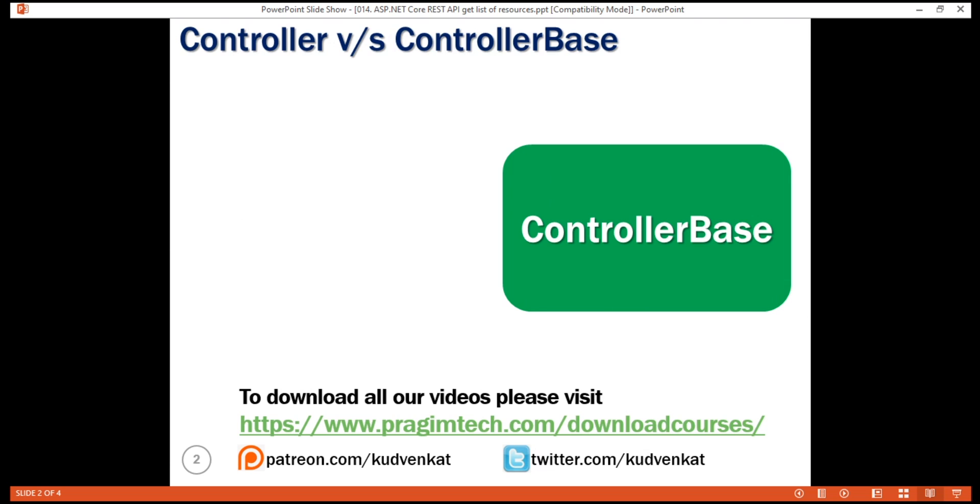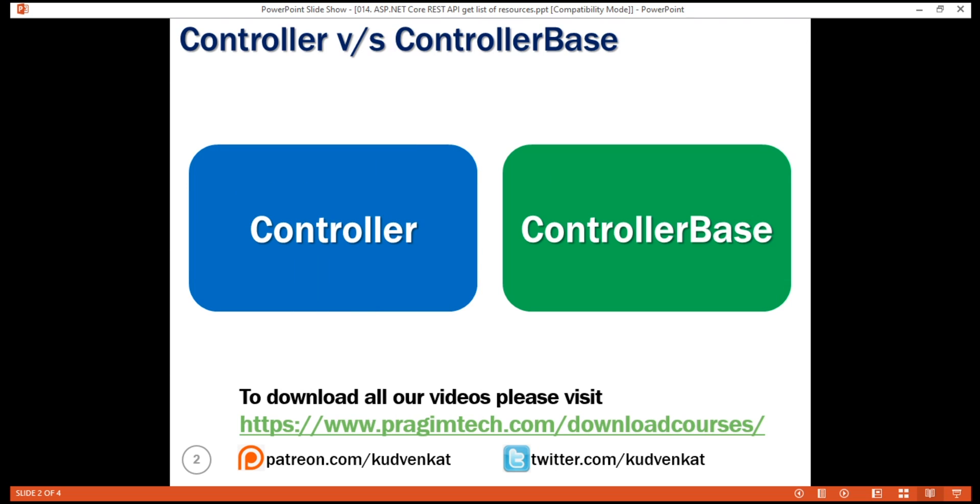I want to clear a potential point of confusion here. If you're creating a REST API, make your controller class derive from ControllerBase and not Controller class. Controller derives from ControllerBase and adds support for MVC views. So, create a controller that derives from Controller class if you're building an MVC web application. On the other hand, if you're building a web API, create a controller class that derives from ControllerBase.